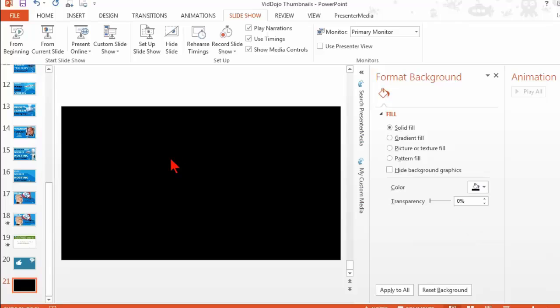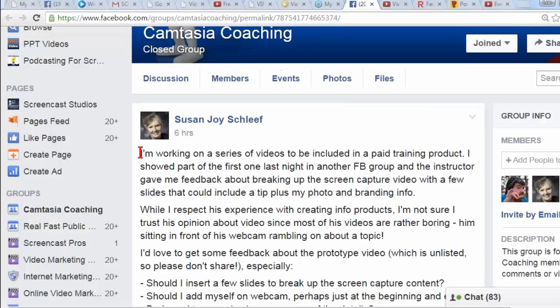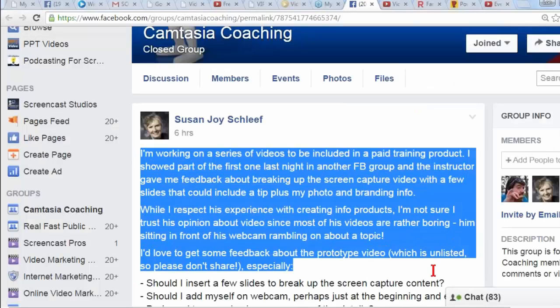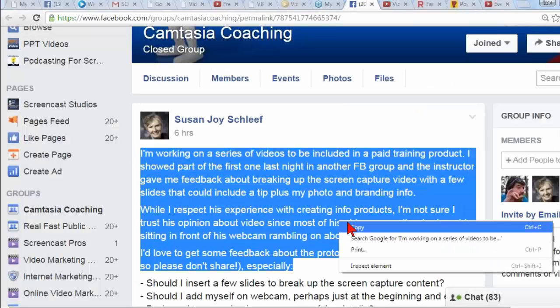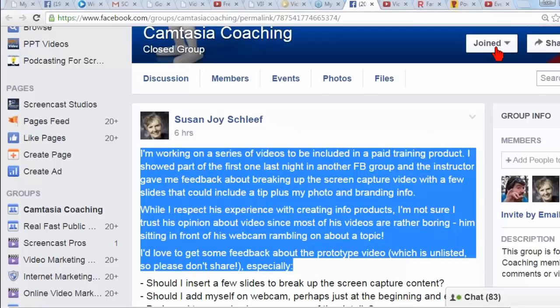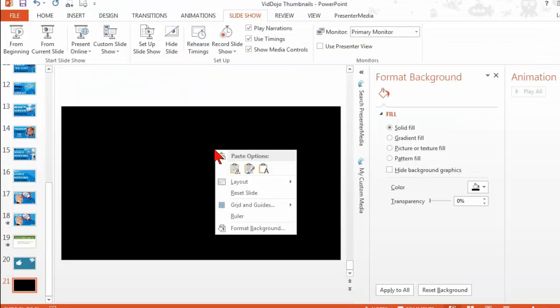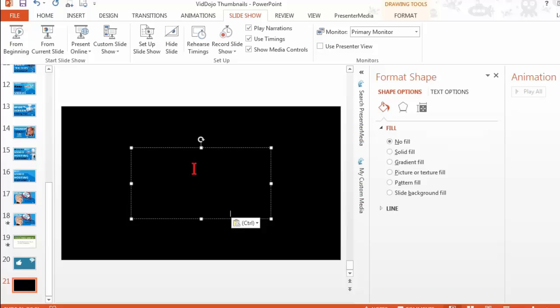And then what you can do is enter your text. I'm thinking I want to just add a bunch of text. See if we can demo this. I'm not quite sure how well this will turn out, so I'm going to paste some text in there.